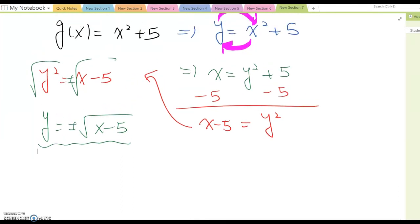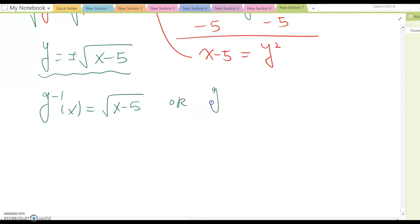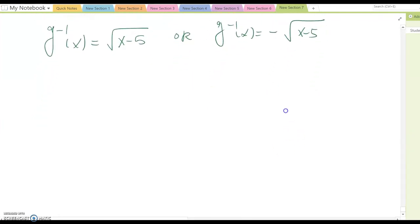Unfortunately, we cannot say an inverse function exists here because of the plus and minus. There is no inverse function unless we limit the domain to either the positive side or negative side. So g⁻¹(x) is either square root of (x minus 5) or negative square root of (x minus 5), otherwise it won't be a function.